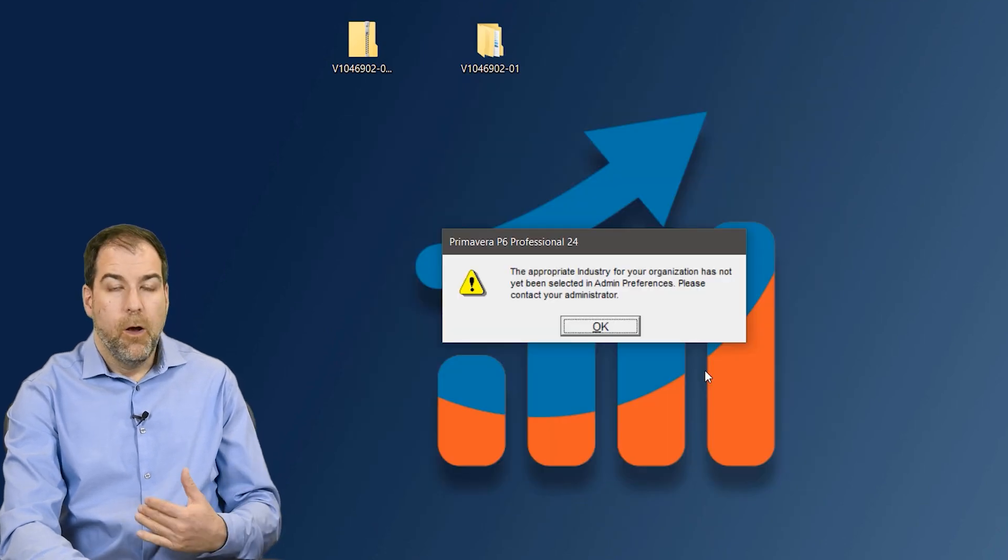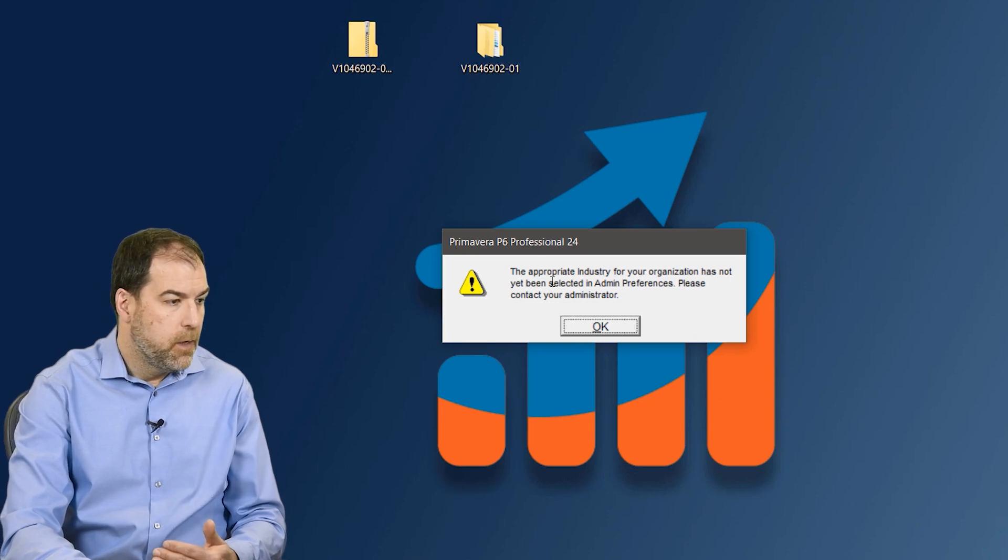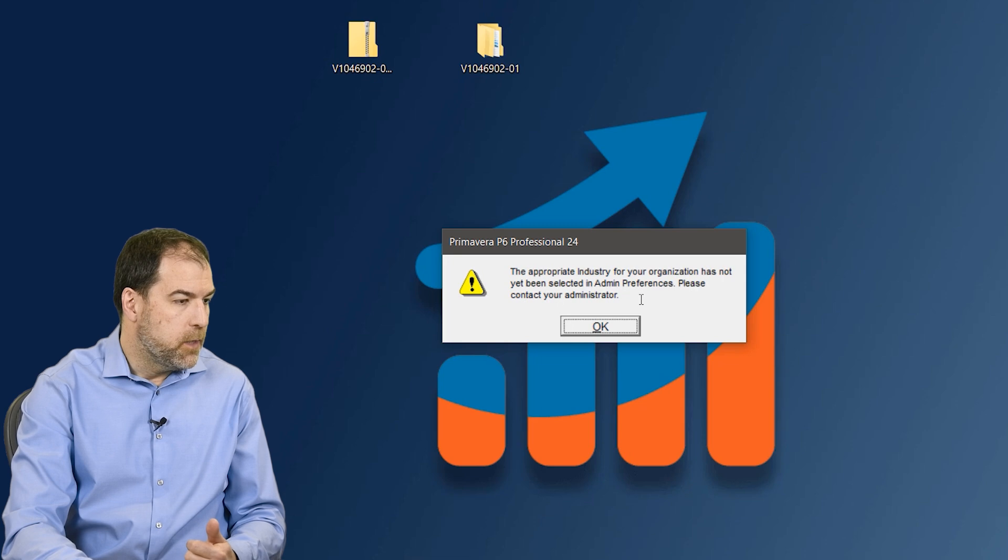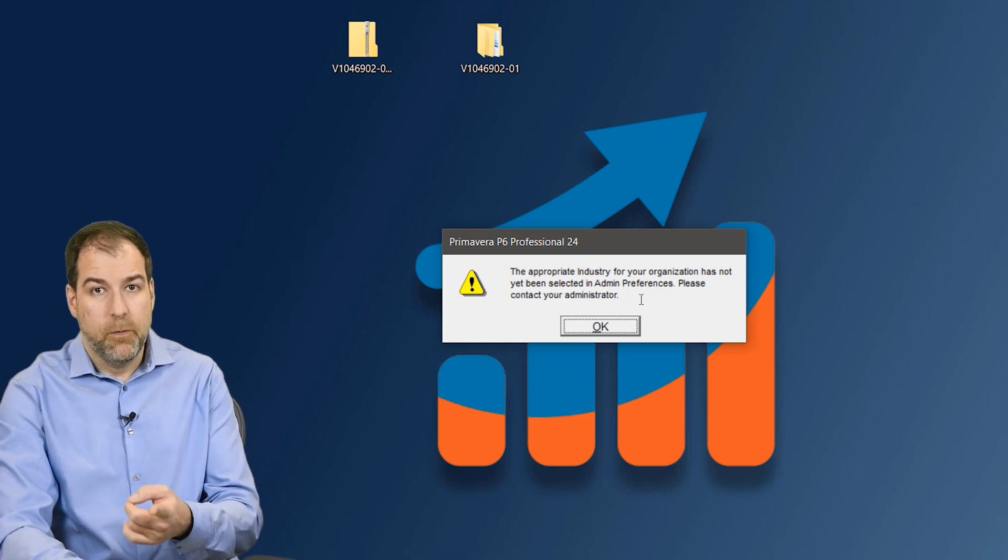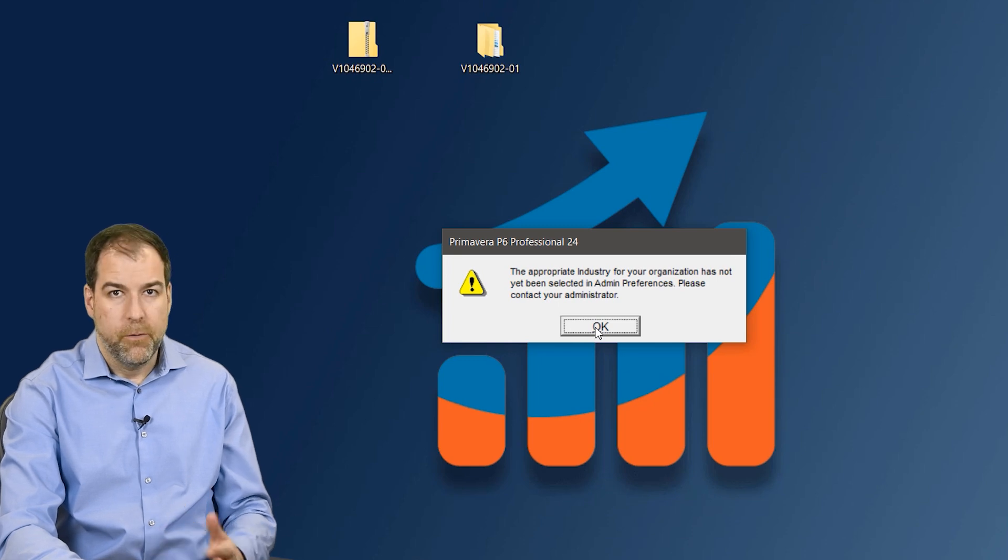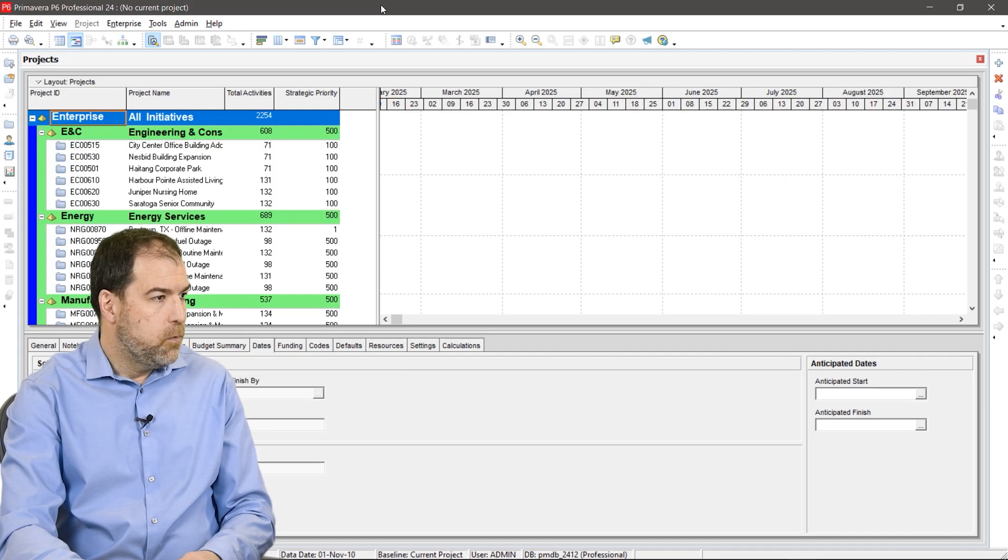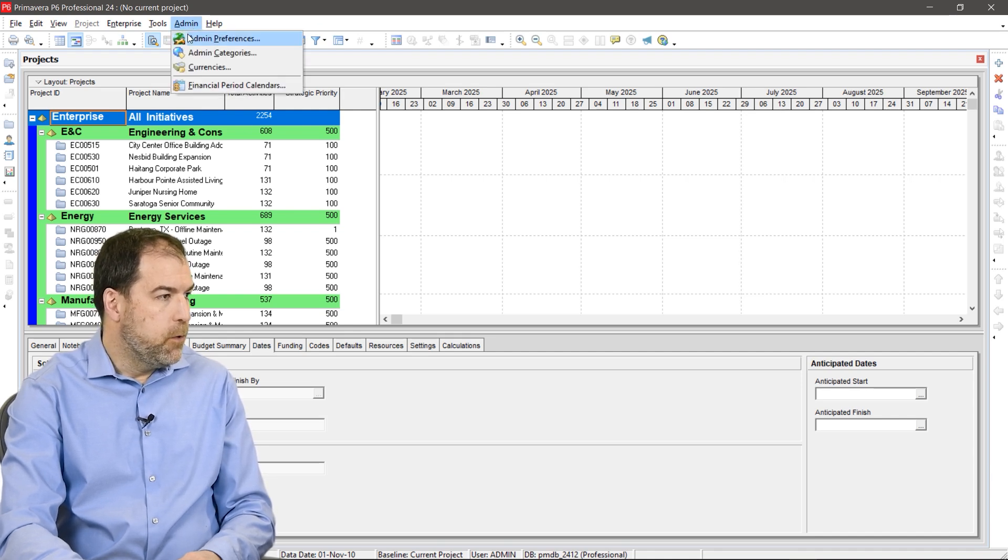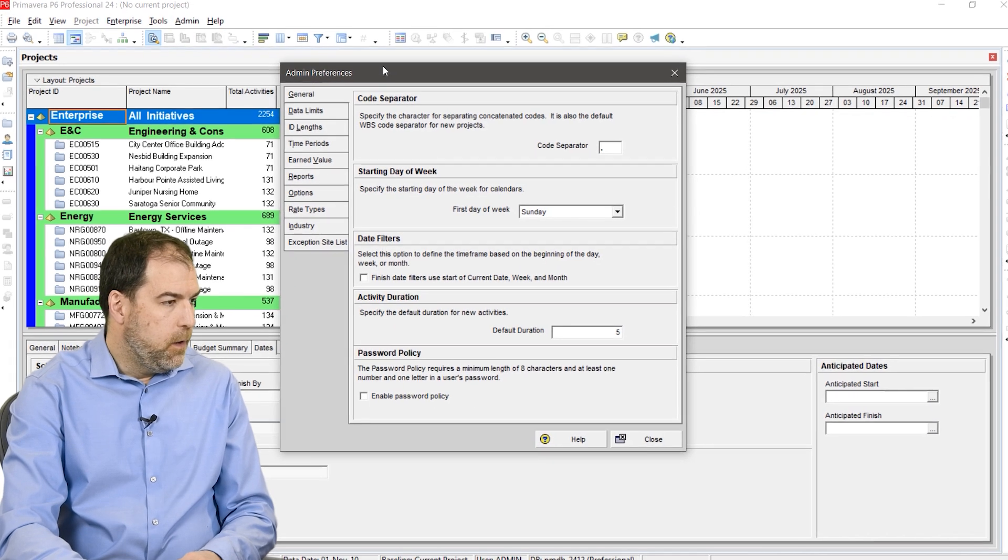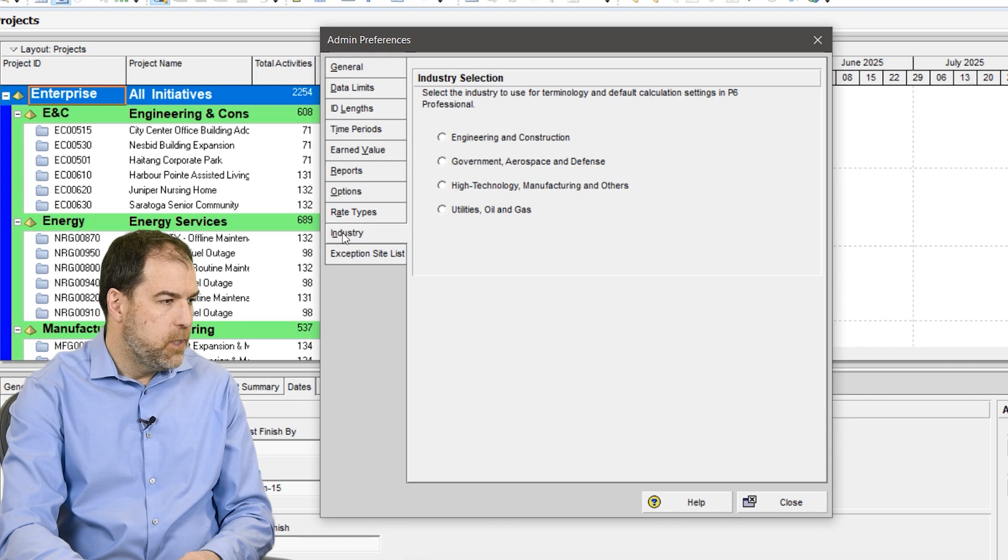On the first login you will get this pop-up. It says the appropriate industry for your organization has not yet been set, please contact your administrator. Well guess what, you are the administrator and I will show you how to get rid of this message so it doesn't come up every time you log in. We'll click OK to it. Once P6 is open we'll go to the admin menu and from here we'll go to admin preferences, the first entry there. On the tabs on the left, if we go to the industry tab, what we need to do is set an industry for P6.